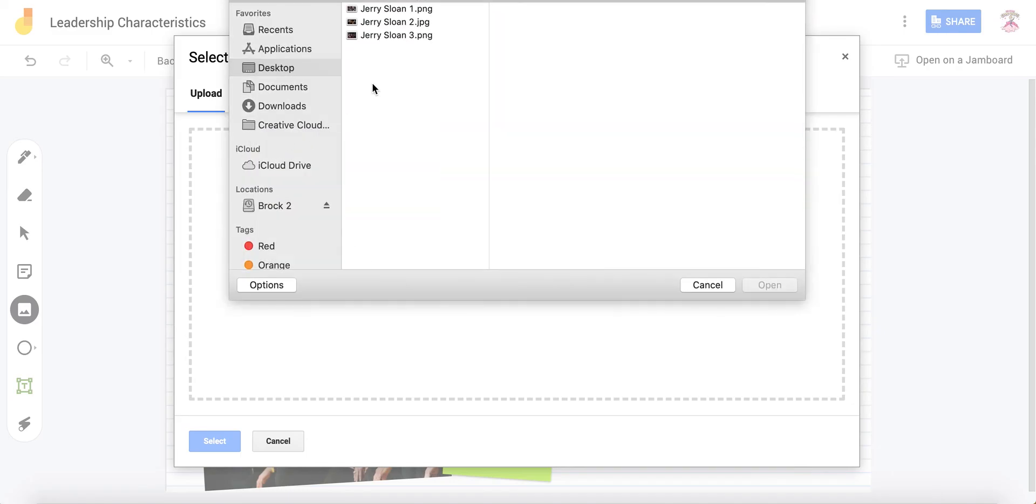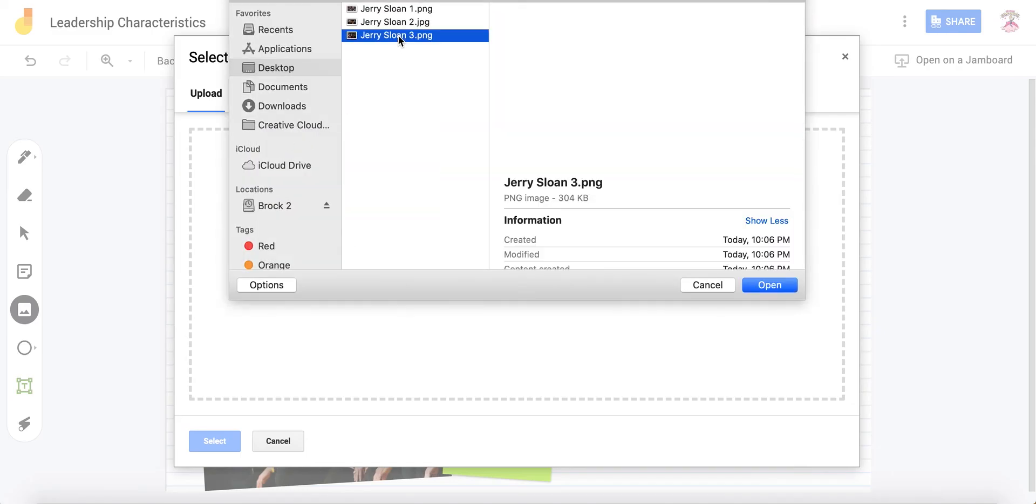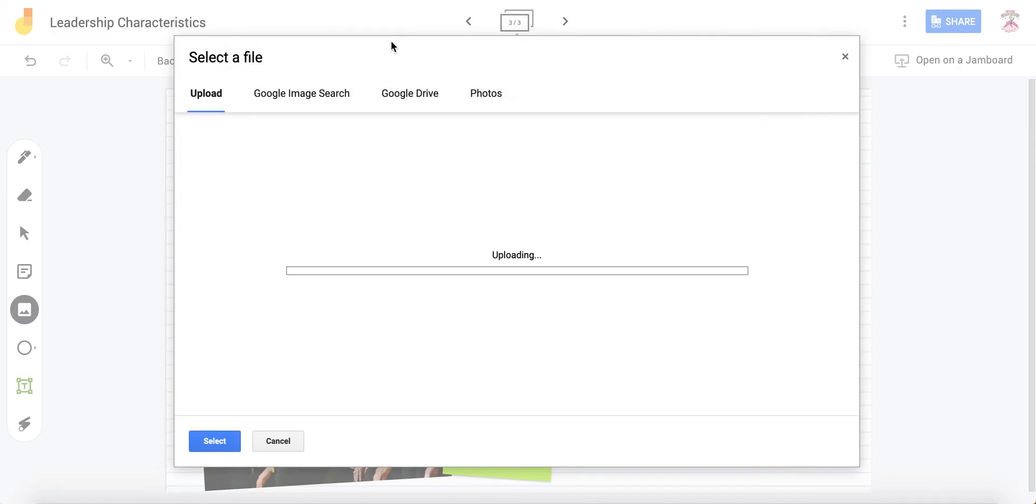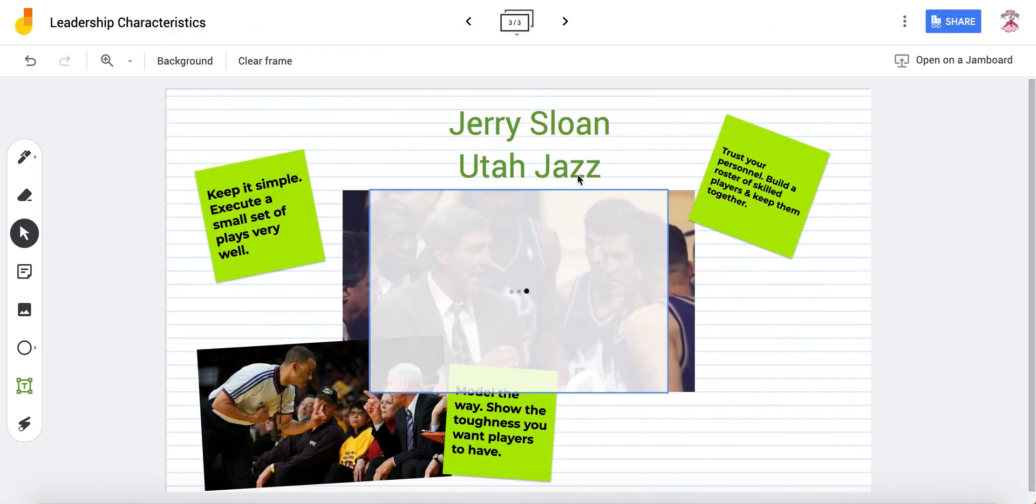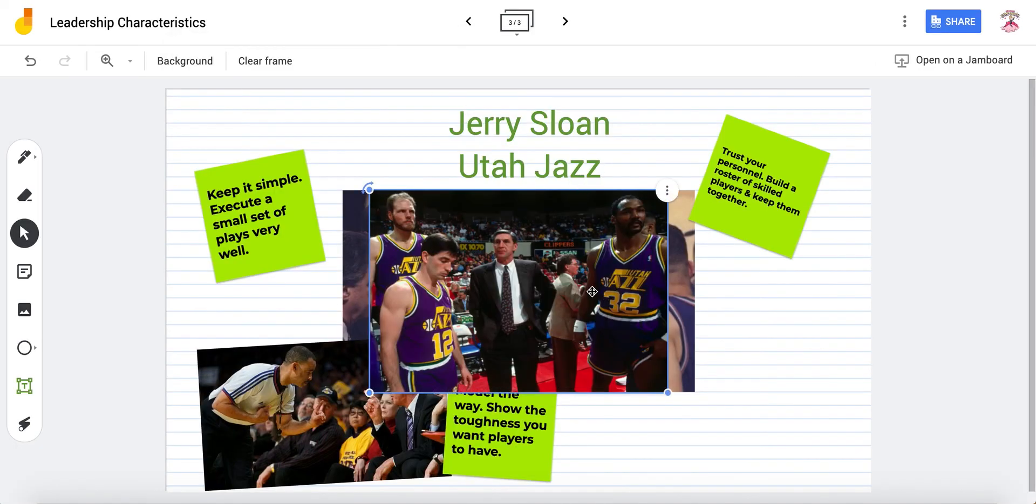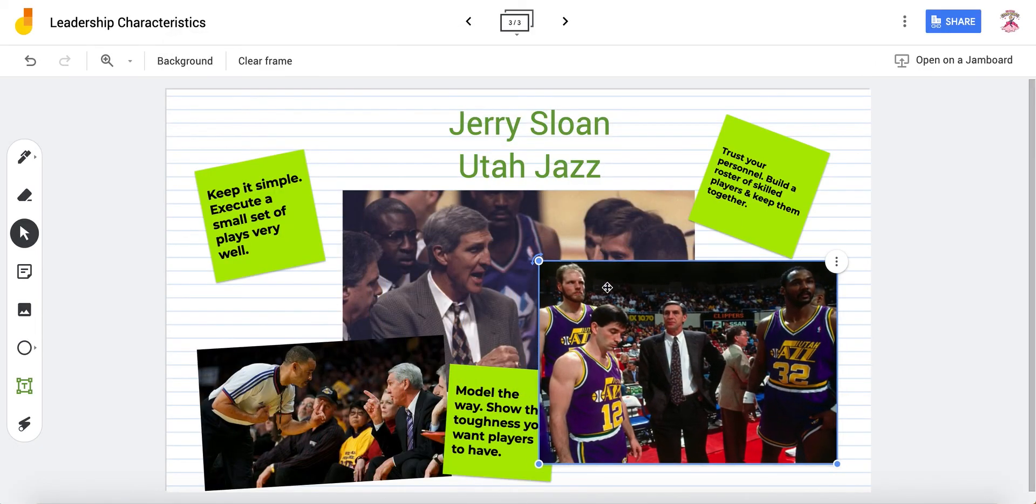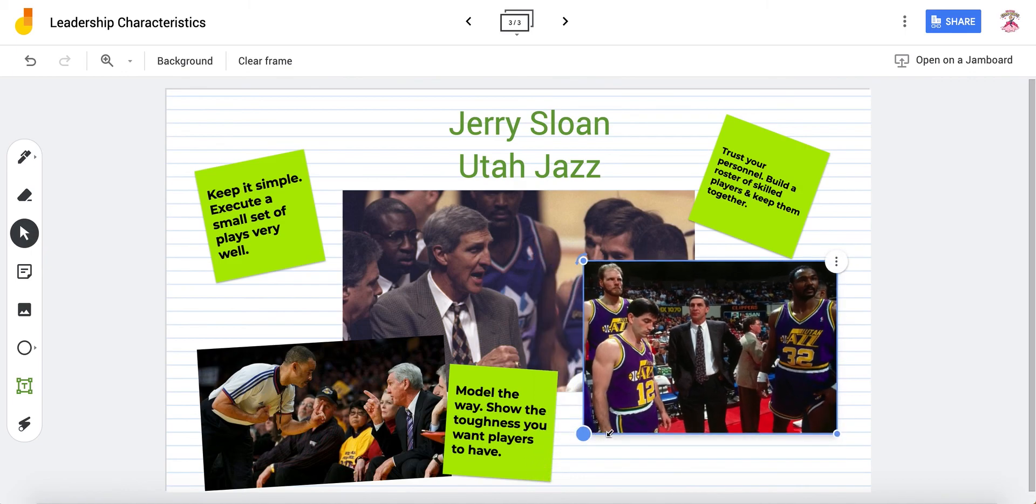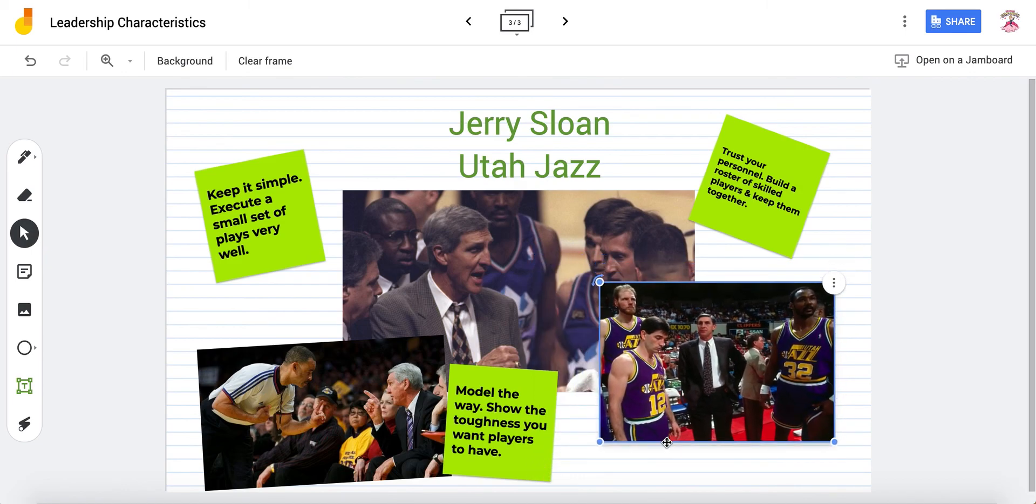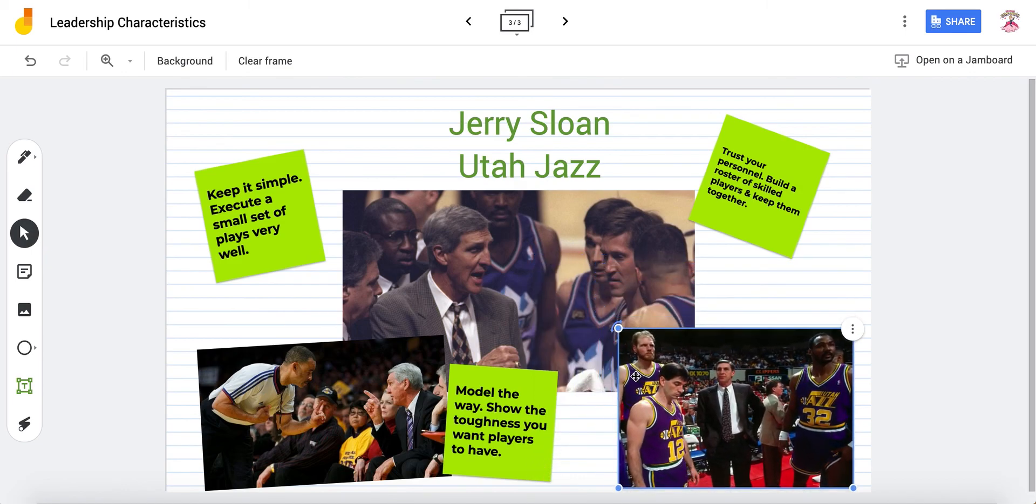I'm going to add one more image just to finish it off. And there'll be three images and three tips on each slide following the rule of three. And here he is with some of his better players, Karl Malone and John Stockton. So from a visual point of view, the photos match what we're talking about.